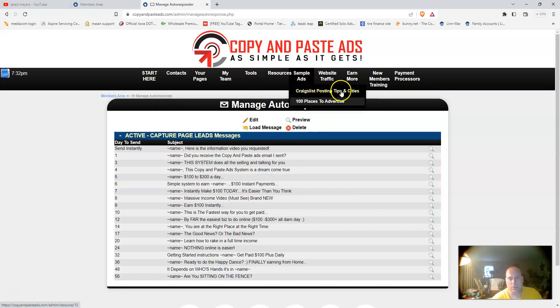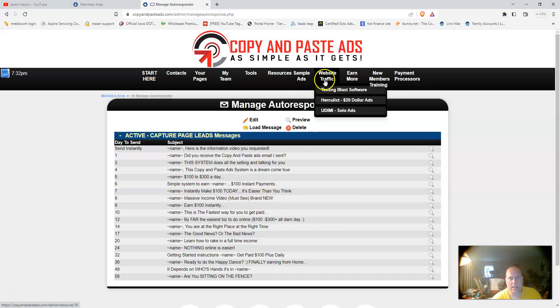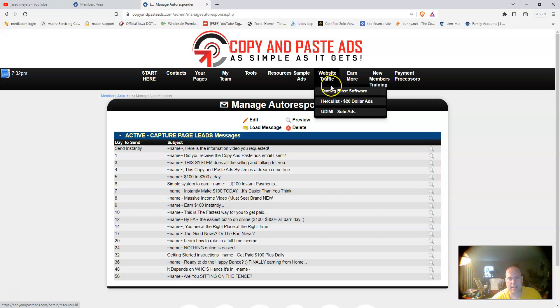It's done for you. Under sample ads, it gives you the Craigslist posting tips and cities.